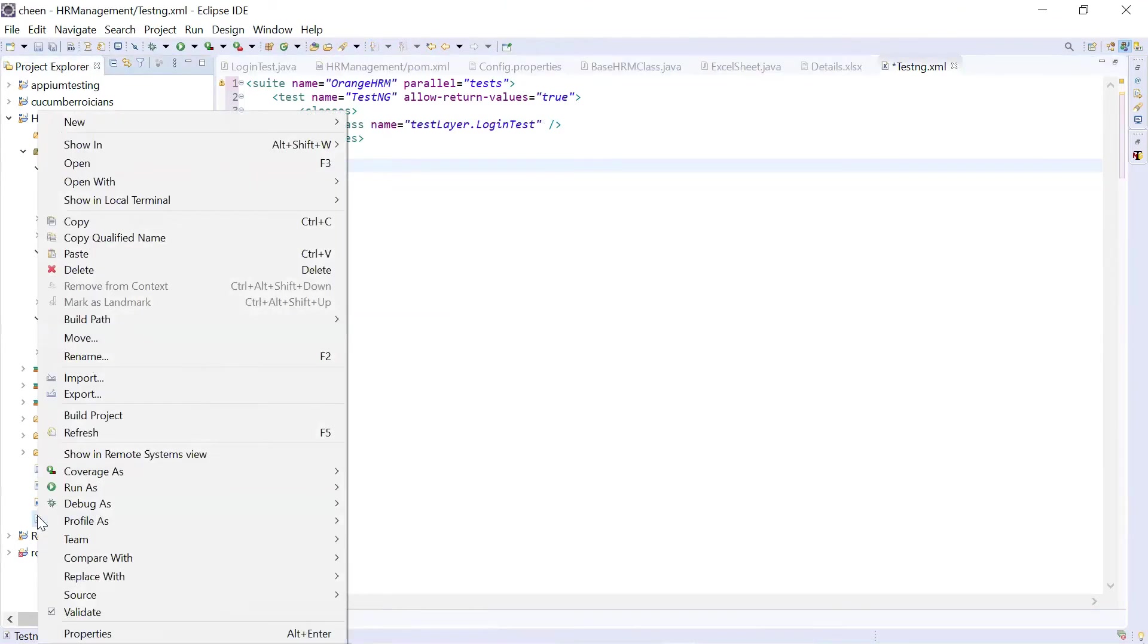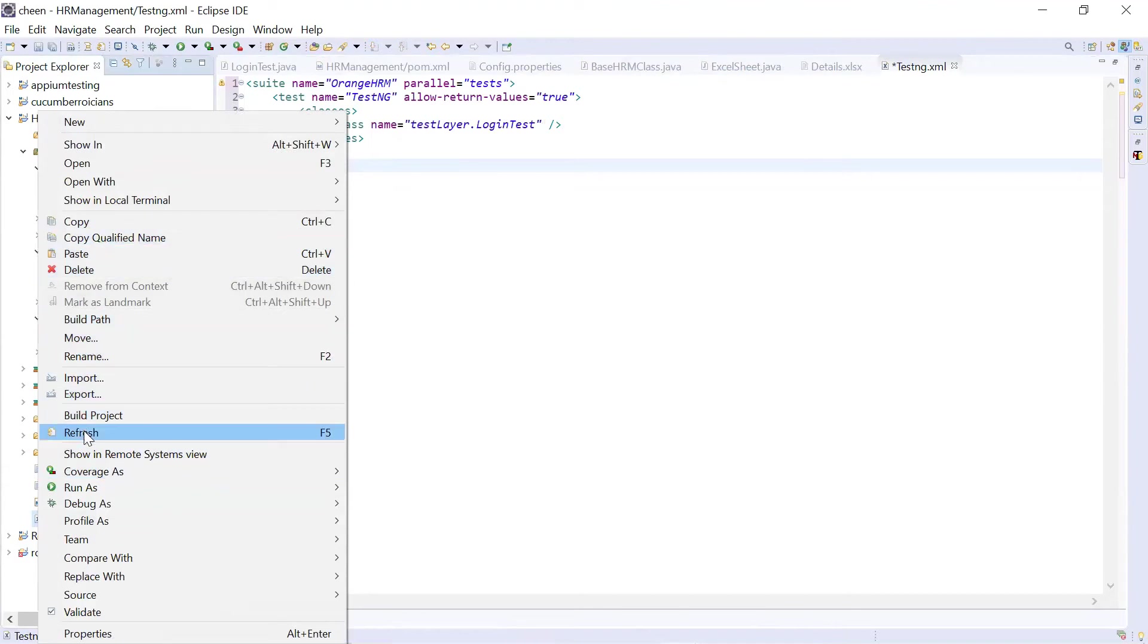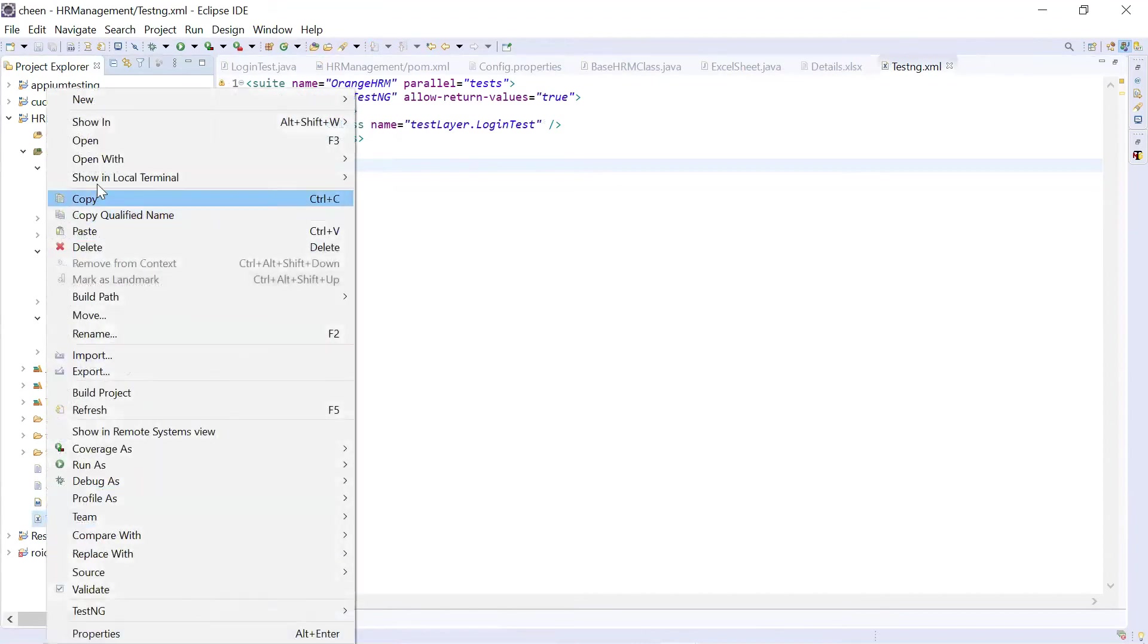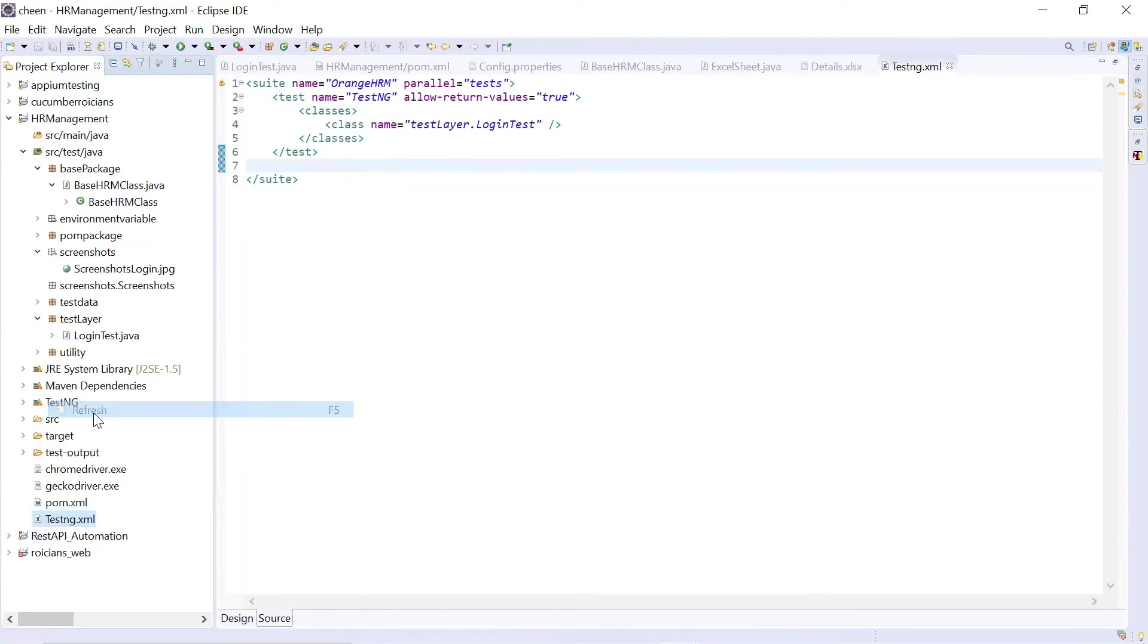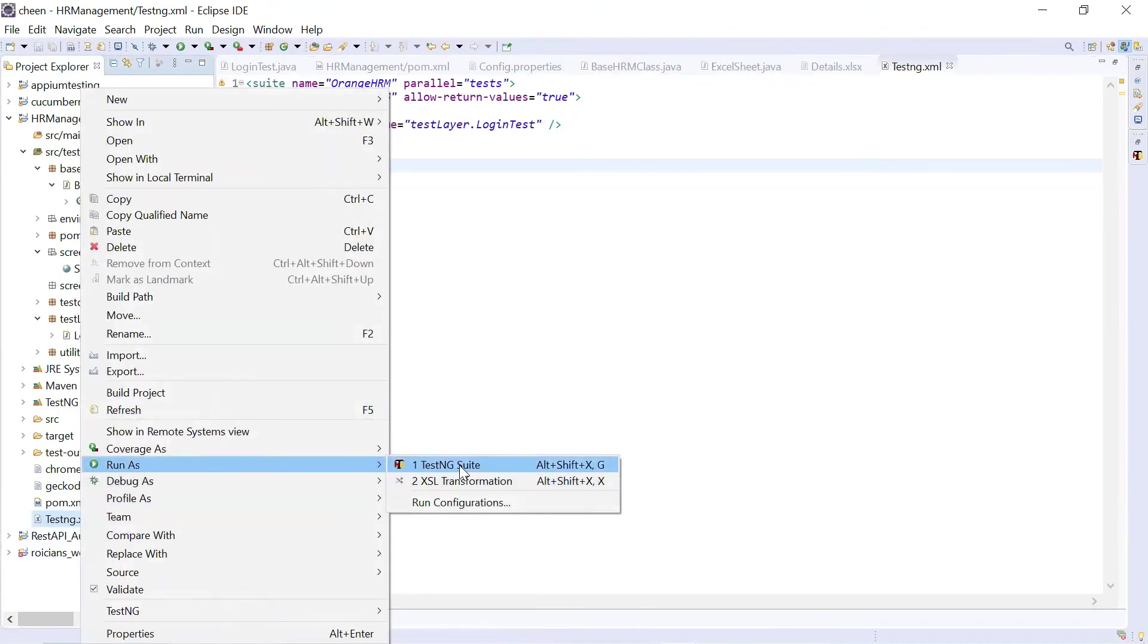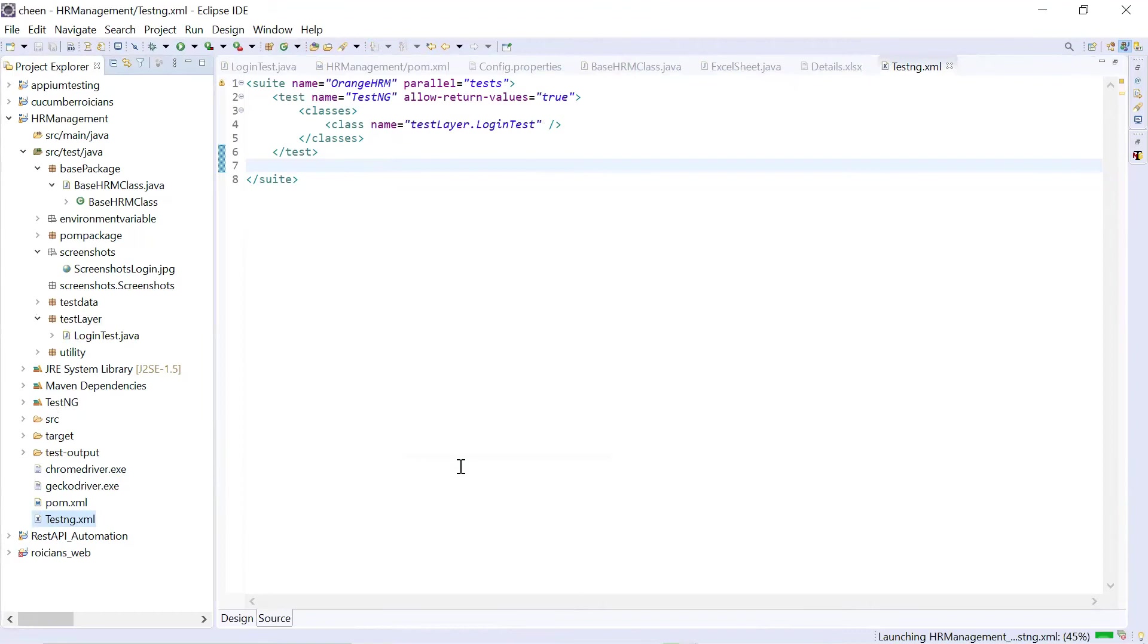Let's just save it. So we're gonna refresh control s. And we will refresh it. So here we have refresh. Right click on it. Run as you will see testng suite. Click on this.